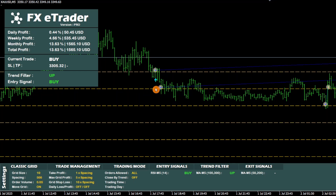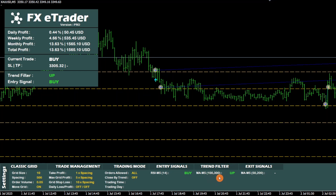To detect potential entry signals, it uses the RSI indicator displayed in the entry signals section. In addition, it uses two exponential moving averages, 100 and 300, to filter out false signals. Their signals appear in the trend filter section.